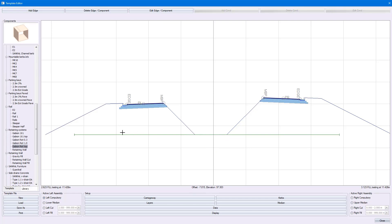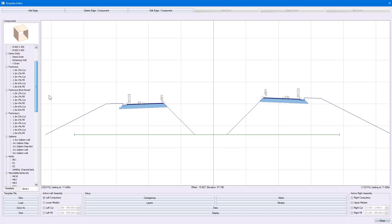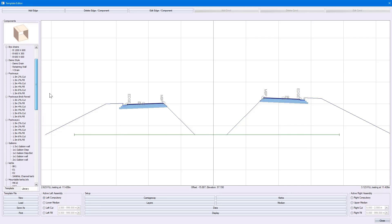I also have the option of using the components on the left-hand side here and applying it to my median.